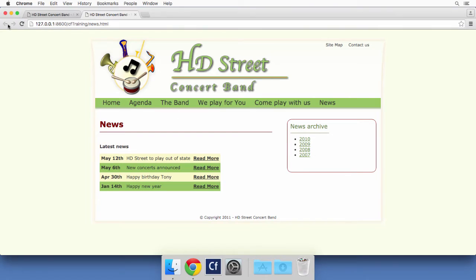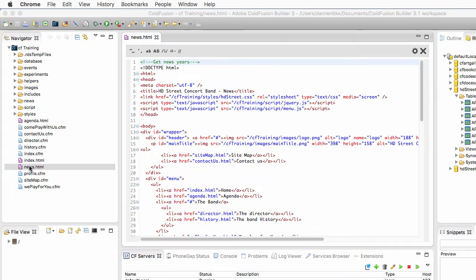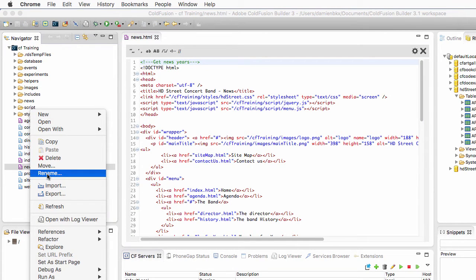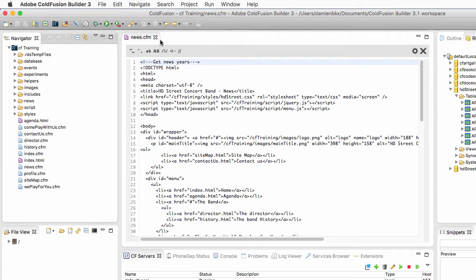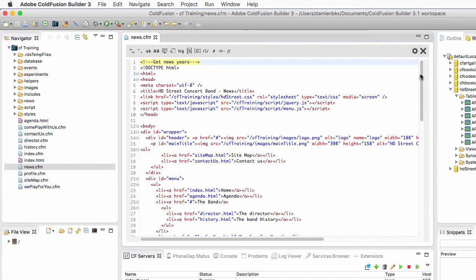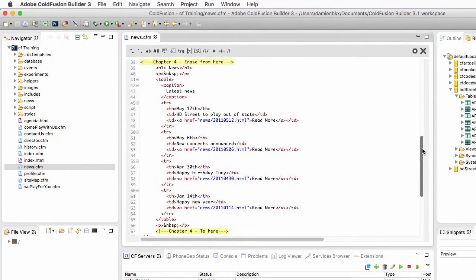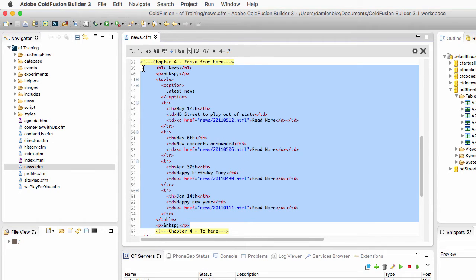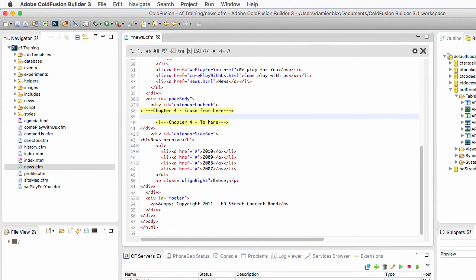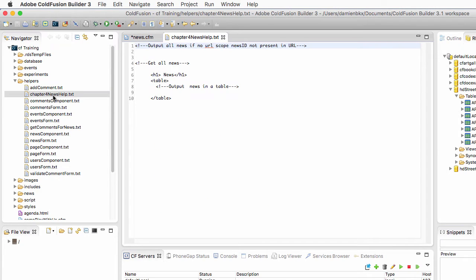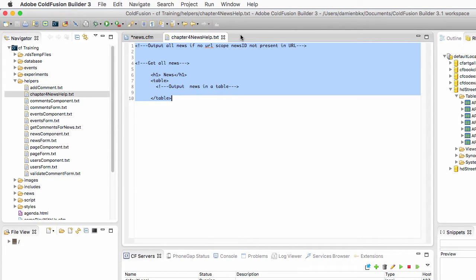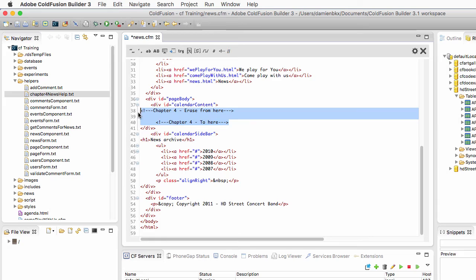So how to do that in ColdFusion Builder? The first thing I have to do is change the name of that file. Right-click, rename, and change the extension to .cfm to make it a ColdFusion page. Let's close and reopen that page so that ColdFusion Builder parses everything correctly. I will delete the content of that page — the table in the middle — and replace it with something from the helpers folder. I've prepared a text file called chapter4newshelp.txt. Open that file and copy-paste the whole content where the table used to be in the news.cfm page.